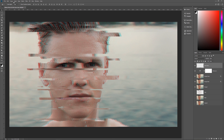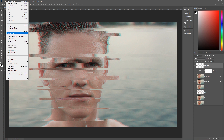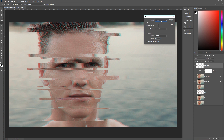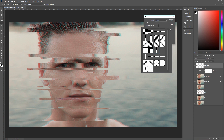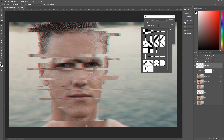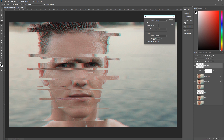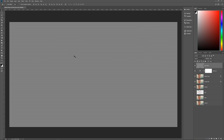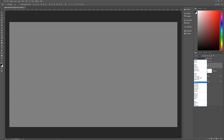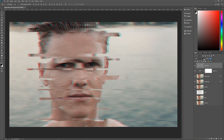Now we want to add scan lines. Add a brand new layer above this and name it 'scan lines.' Go to Edit > Fill, set the contents to Pattern, then click the arrow and go to the sprocket icon and choose Web Patterns. Click OK and look for the pattern called 'Horizontal Line Wide 3' — select that. Make sure Script is unchecked, mode is Normal, opacity 100%, and Preserve Transparency is unchecked. Hit OK and you now have scan lines across your image. Change the blend mode to Overlay and bring the opacity down to about 50%.